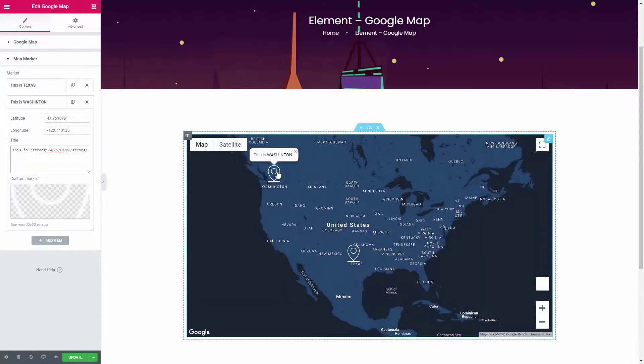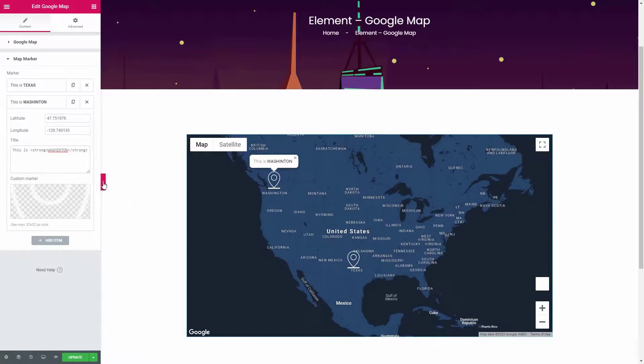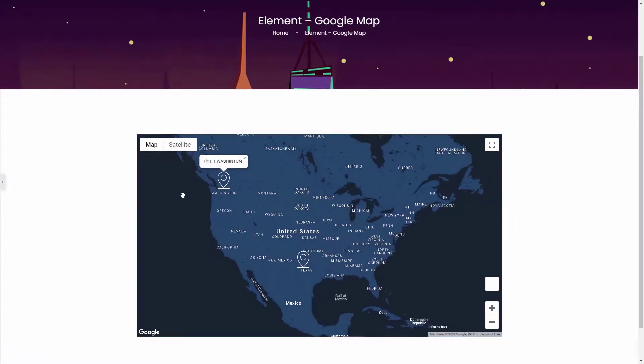I hope now you can easily create a map for your website. If you need any support regarding this widget, please leave us a comment below. Thank you.